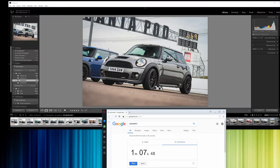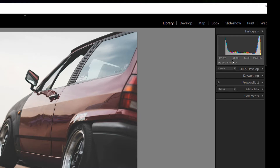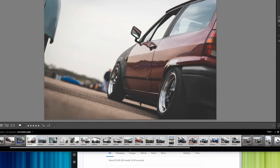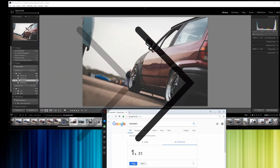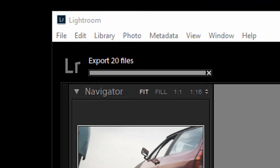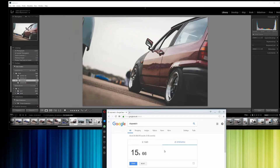Now let's repeat the process with 20 different edited files but only using the smart previews. I'll disconnect the original raw files again, select 20 files to export, do everything exactly the same — leaving them at the longest edge — and time this one. That only took 15 seconds. That is a massive difference. If you imagine exporting hundreds or thousands of images, that extra minute per every 20 files is really going to stack up and save you huge amounts of time.